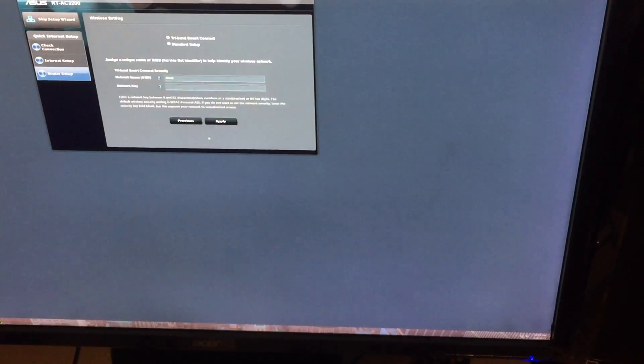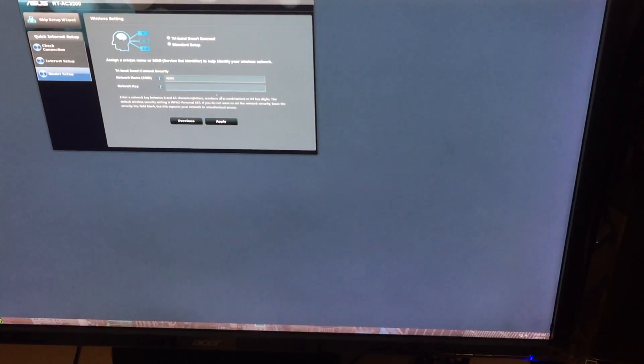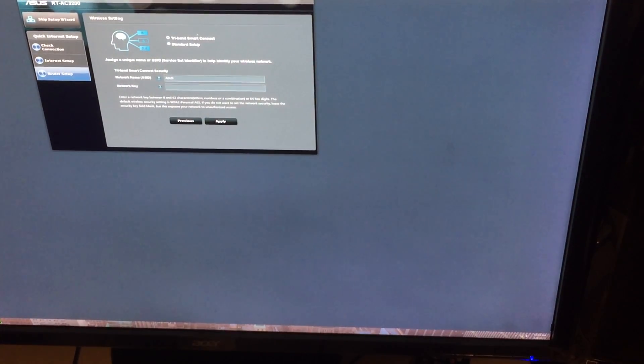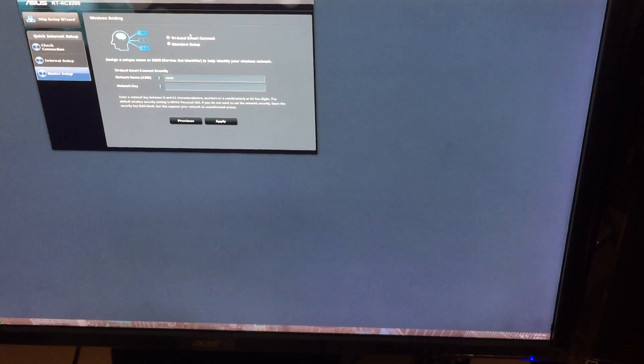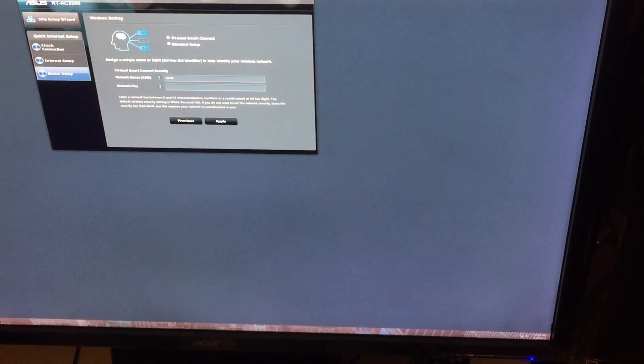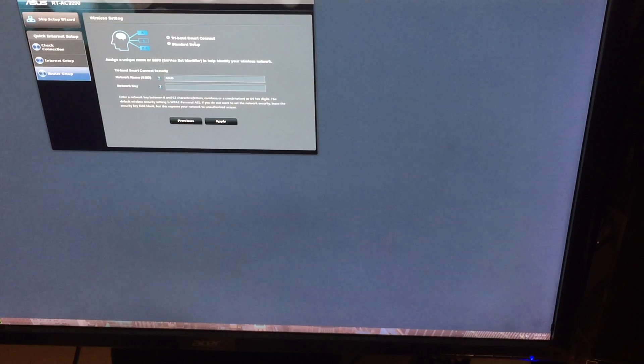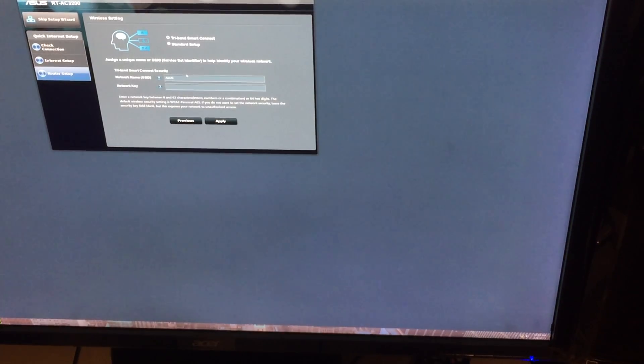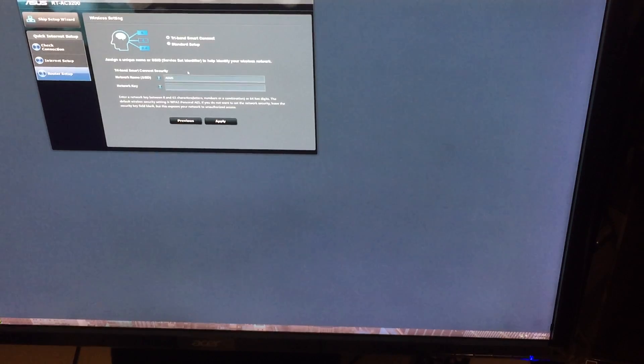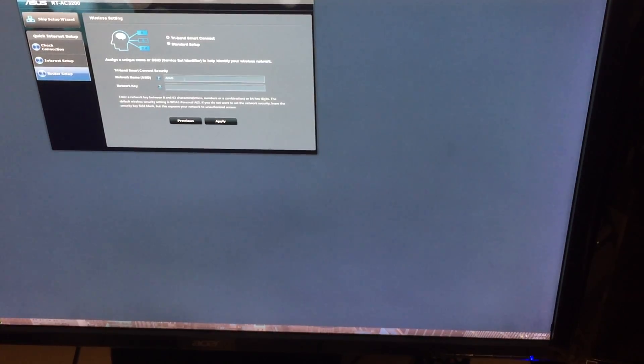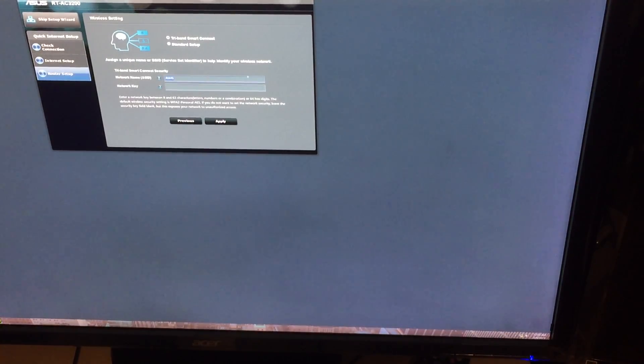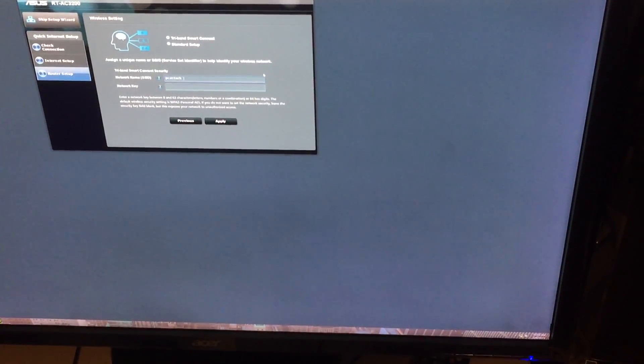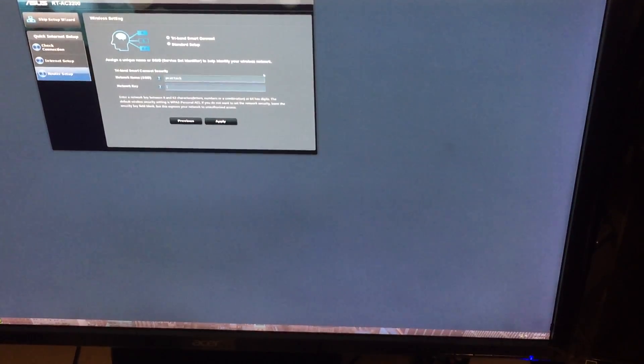All right, now it's asked for a network ID. Since it is a tri-band router and I do want to use the smart connect, I'm actually going to leave that setup as tri-band smart connect. And just for display purposes, let's use the network name as PC Attack.